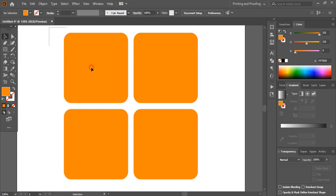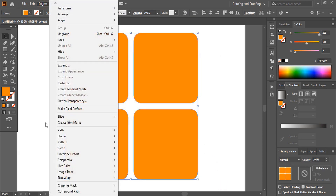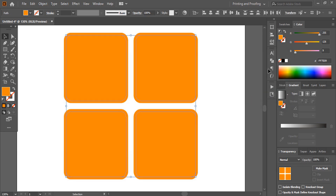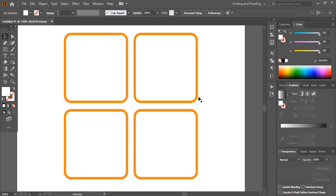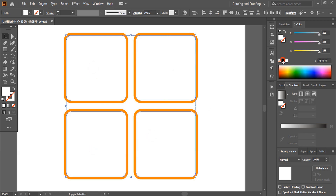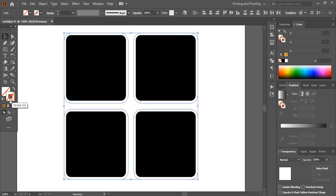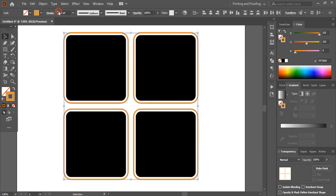Select the shapes, then go to Object > Path > Offset Path. Give a negative value and preview it by clicking here. Change the color to black. Select the shapes by pressing Shift, remove the fill color, and give an outline color. Increase the outline stroke and expand it.